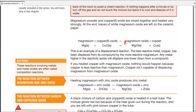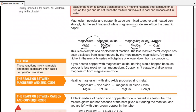Magnesium literally takes the place of copper and pushes copper aside as a separate metal — this is displacement. Magnesium, being more reactive, displaced copper from its compound, made its own compound, and pushed the copper metal aside. The rule for displacement: a more reactive element can displace a less reactive one from its compound. Any metal higher in the reactivity series can displace anyone lower from a compound.